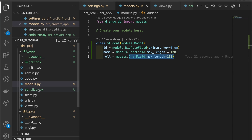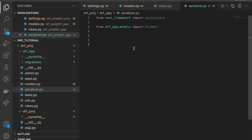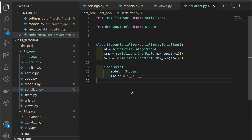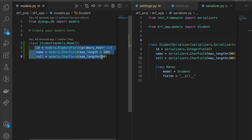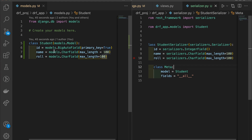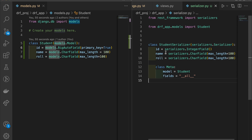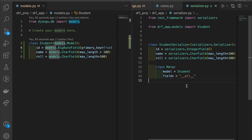Once you create the serializer.py file, open it and make a StudentSerializer class which uses Serializer imported from rest_framework. Write all the same fields as in models.py — id, name, and role — but instead of using model field classes, we use serializer field classes. Now we need to tell the serializer which model these fields come from, so in the Meta class we set the model to Student and set fields equal to '__all__'. This tells the serializer to use all the fields.